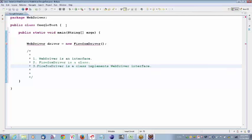WebDriver is an interface, and FirefoxDriver is a class. WebDriver being an interface means it contains 100% abstract methods. These abstract methods are going to be implemented by some class. FirefoxDriver is the class which implements the WebDriver interface. So we write: WebDriver driver = new FirefoxDriver().